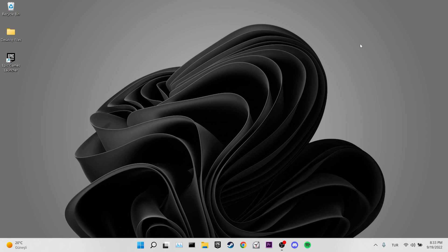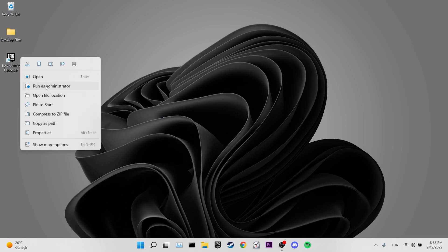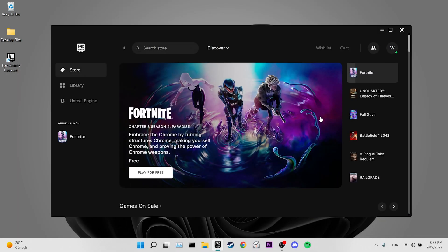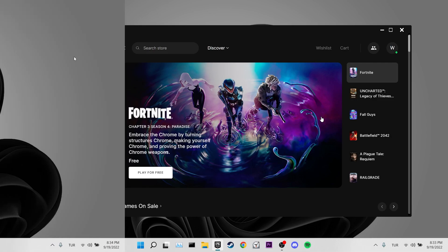Our first solution is to run the Epic Games Launcher as administrator. To do this, right-click on the Epic Games Launcher and click 'Run as administrator.' After Epic Games opens, launch Fortnite and check if the problem is solved.